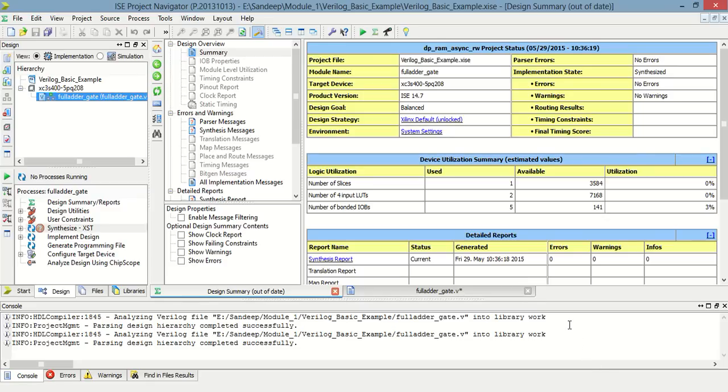Hello and welcome to Verilog tutorial 12. Today, I am going to design a full adder using gates.